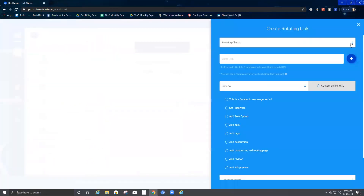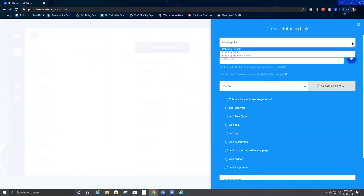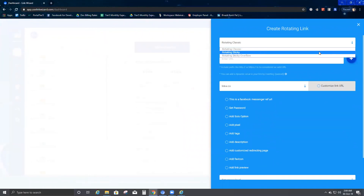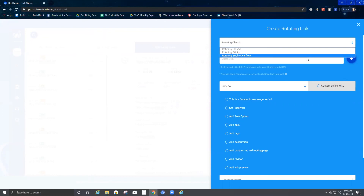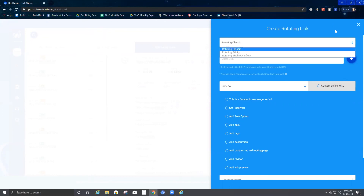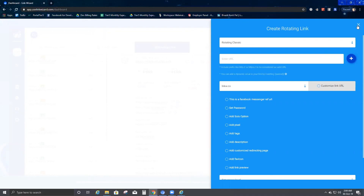So this is all about rotating sticky and the options available. The two new features added are rotating sticky and rotating sticky overflow. Now this is all about creating rotating link. Thank you — I will explain the other features in my different videos.